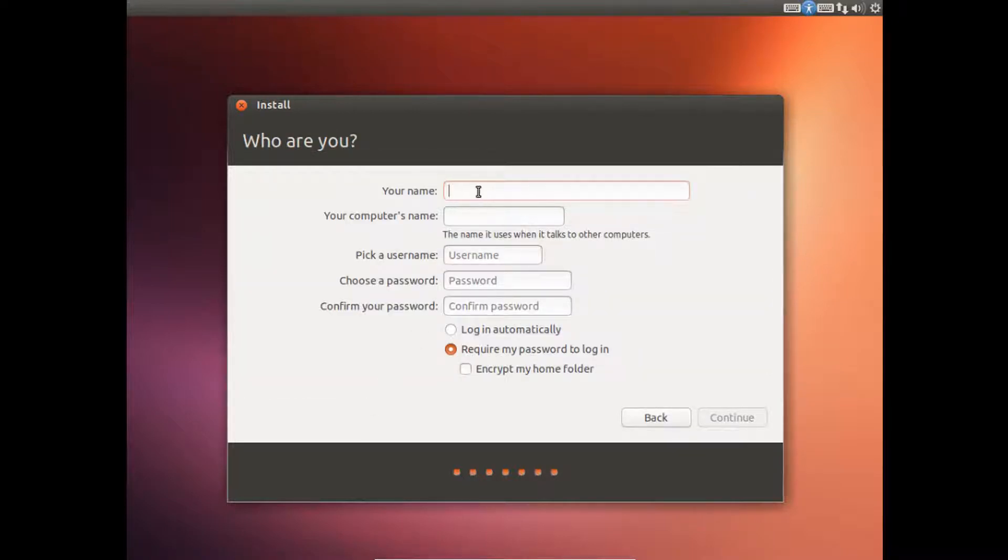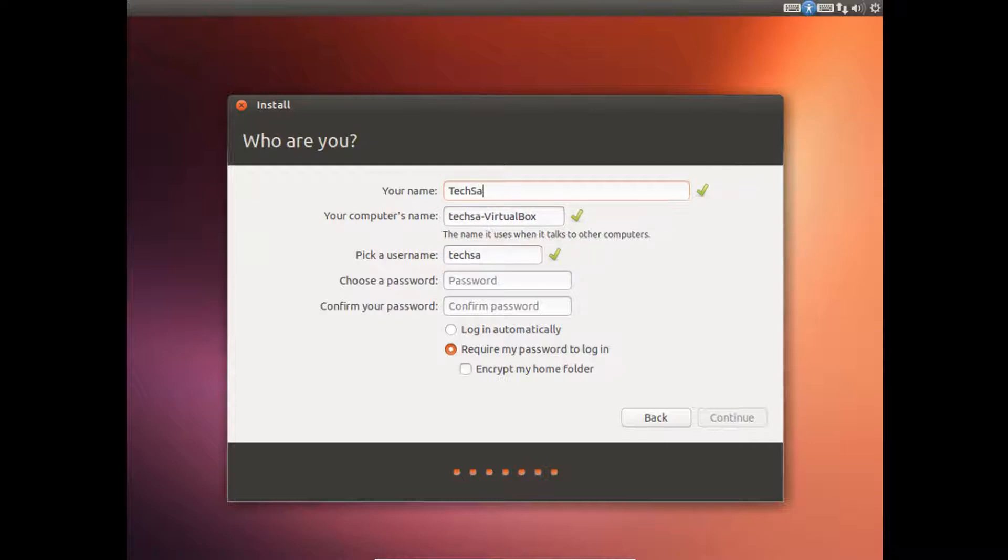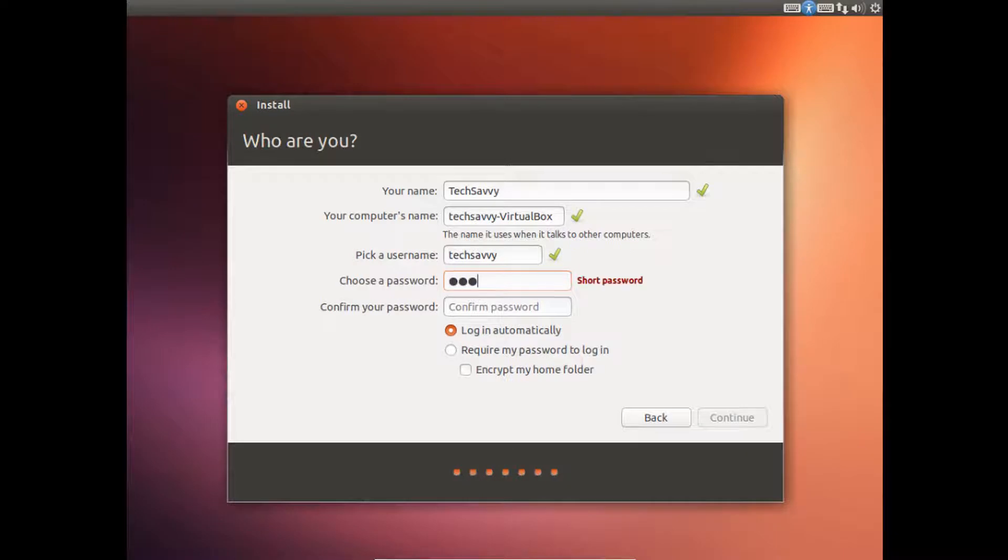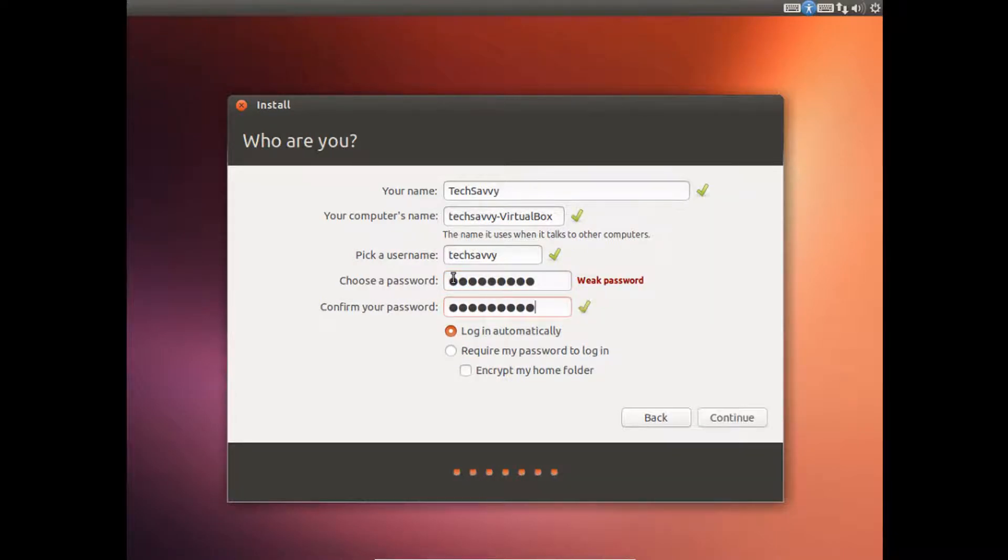And then just fill this information out. So I'll just write TechSavvy. And then just type in a password. And then just click Continue.